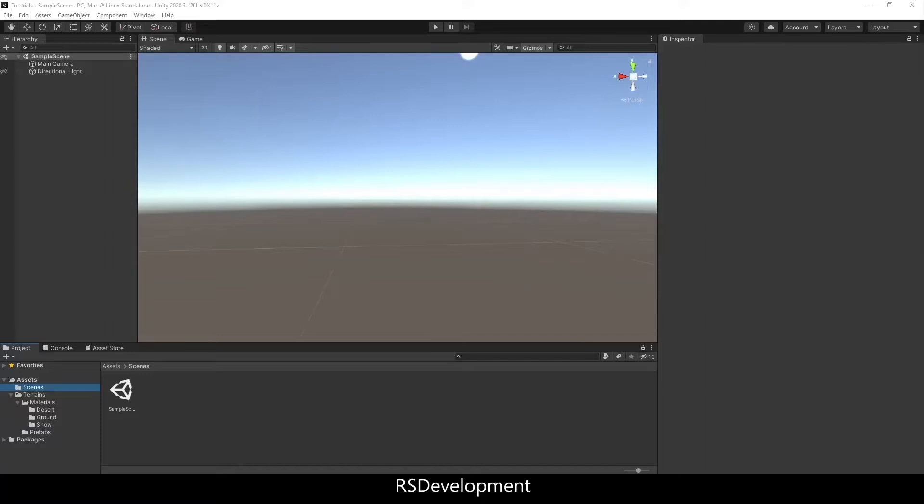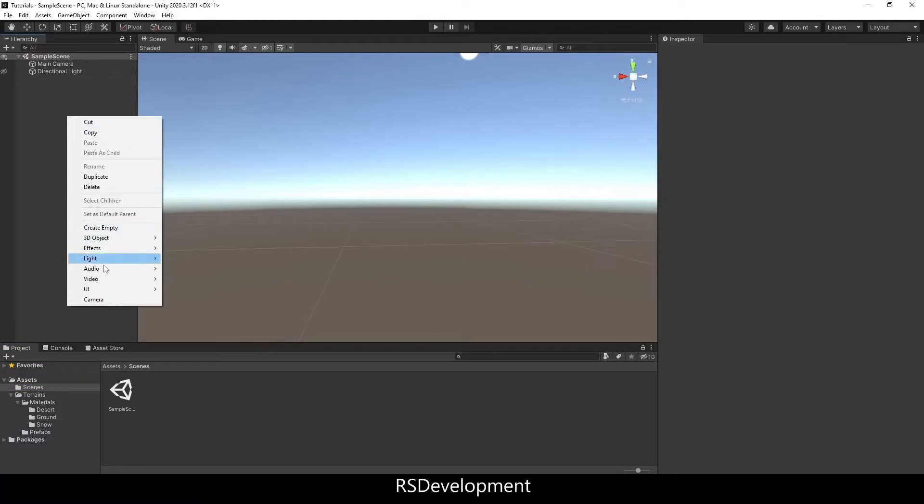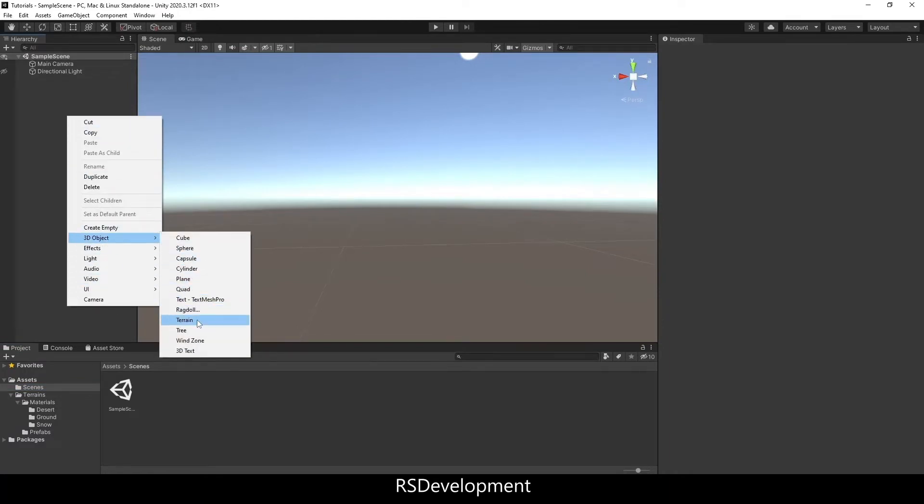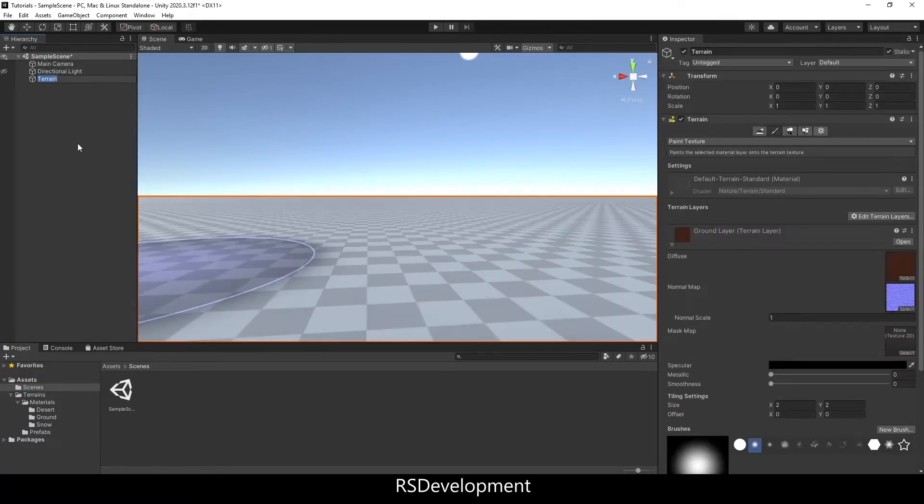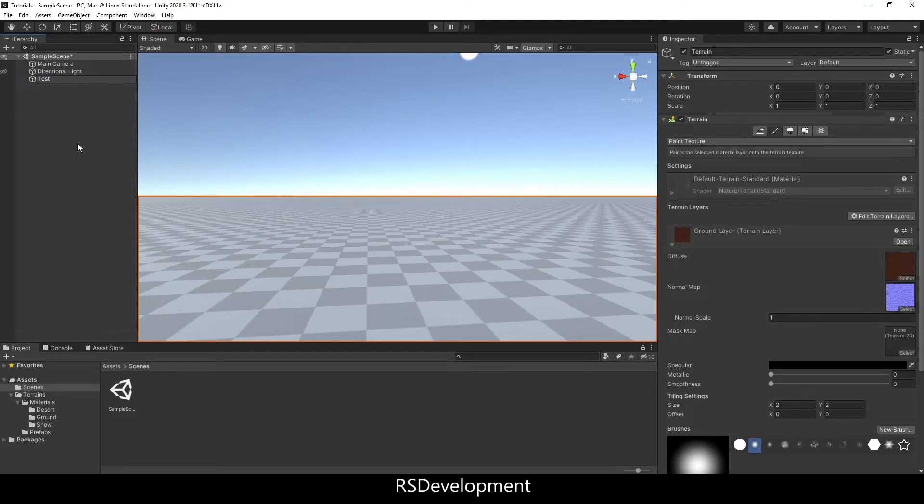So to start in Unity, you want to go to the hierarchy, right click, add a 3D object, add a terrain. I'll just name it Test Terrain for now.